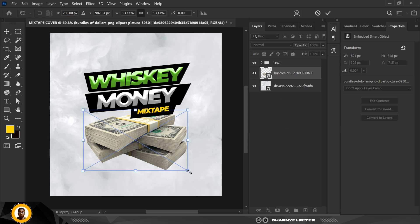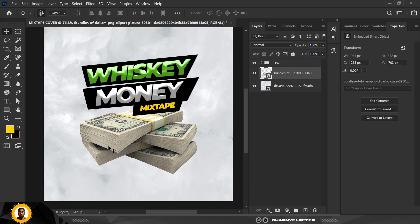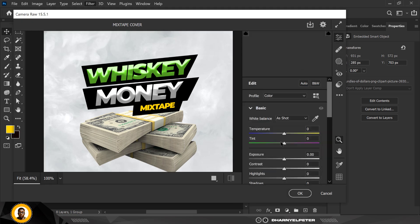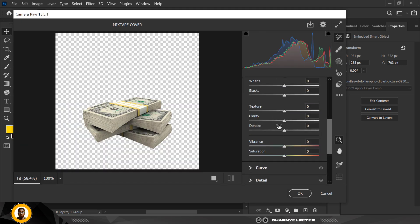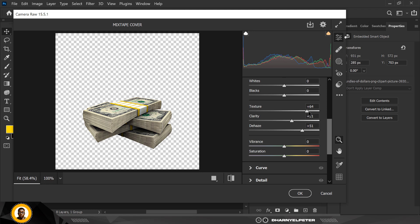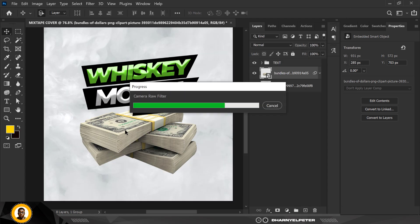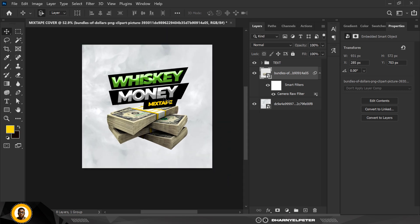I'm going to make some adjustments to the money to make it pop — make it more real. Go to Filter, then Camera Raw. Inside Camera Raw I'm going to increase Texture, add Clarity and Dehaze, drop the Blacks like this, and add some Vibrance. When I'm done I'll click OK — it gives that old vintage kind of vibe, exactly what I want.